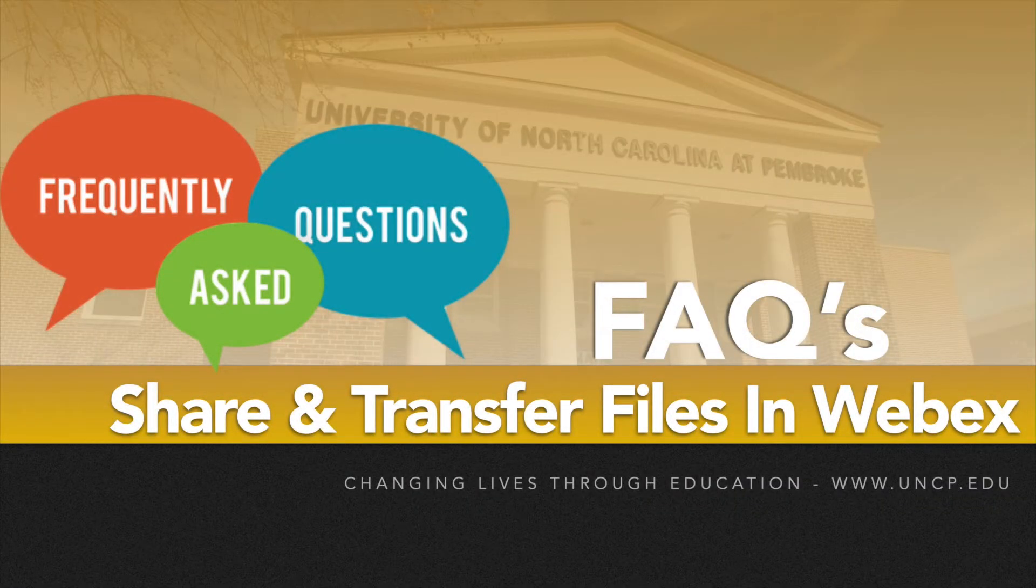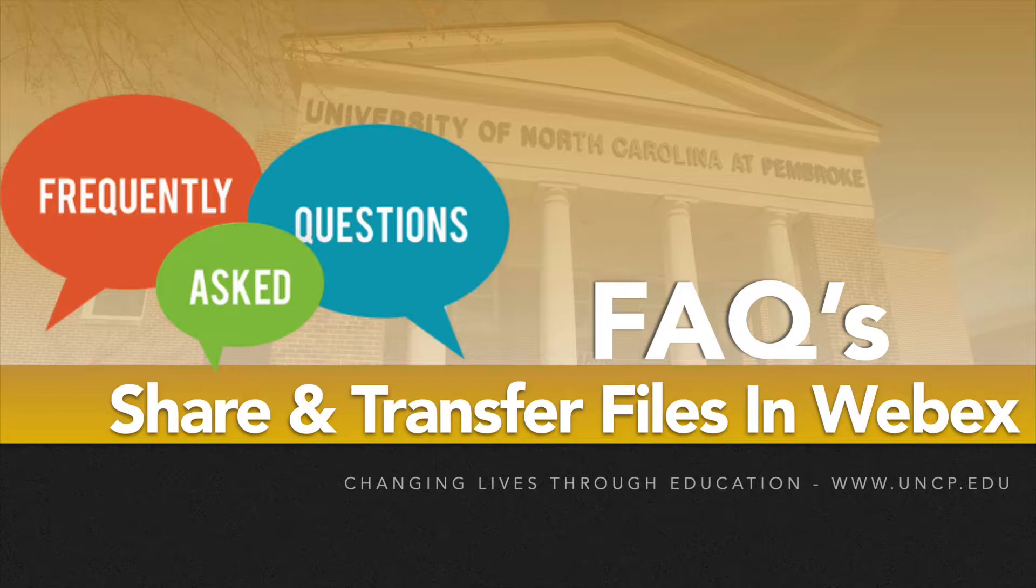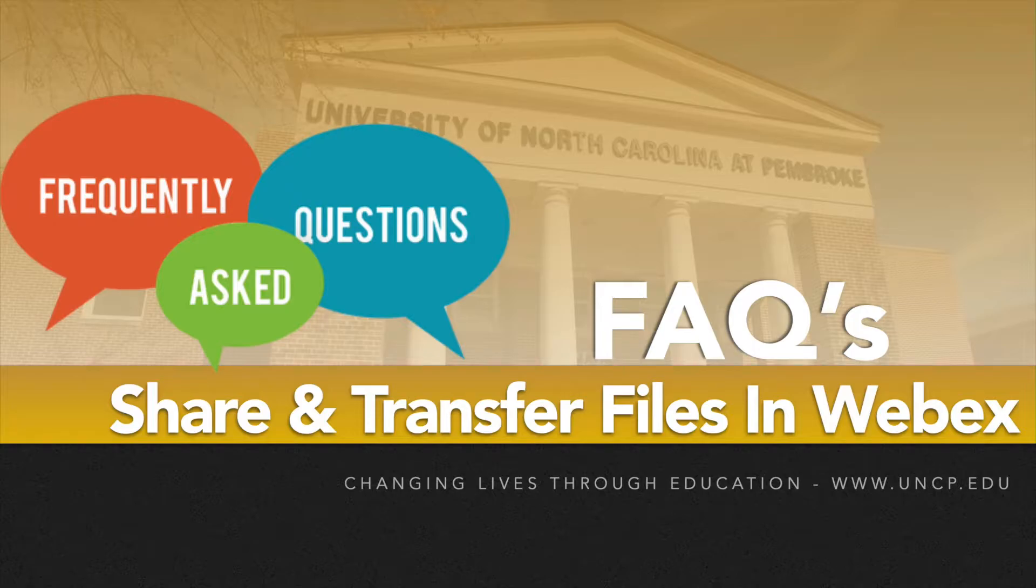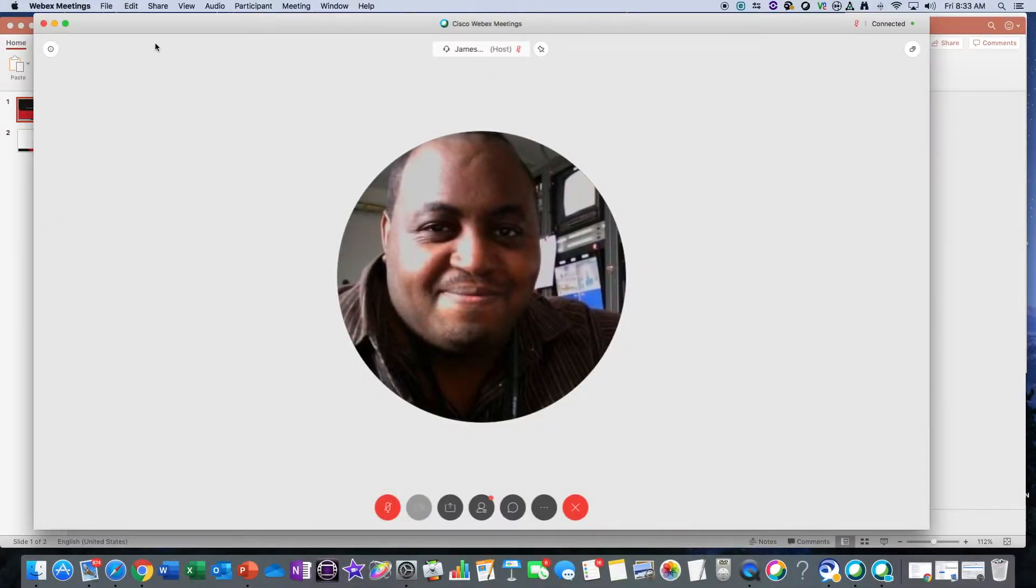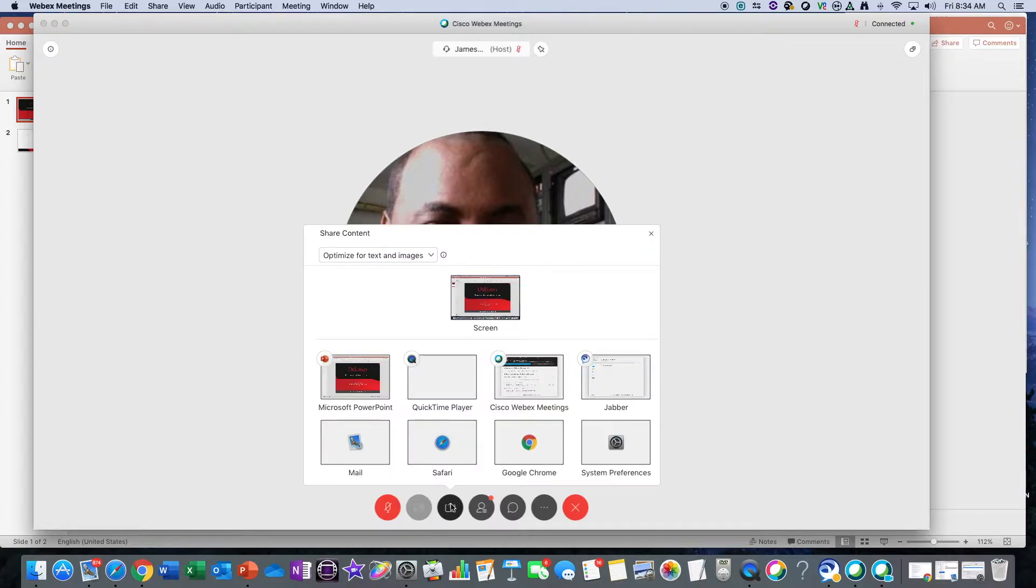Hello everyone, welcome to Tech for Ten. I'm James Lewis, and today we're going to take a few minutes to answer more questions from our FAQ section. We want to show you how to share files during a WebEx session. Now, if you remember from previous videos, you can share your screen and share PowerPoint slides.